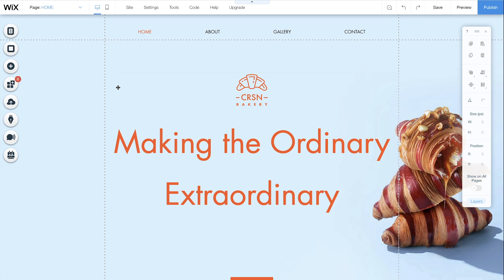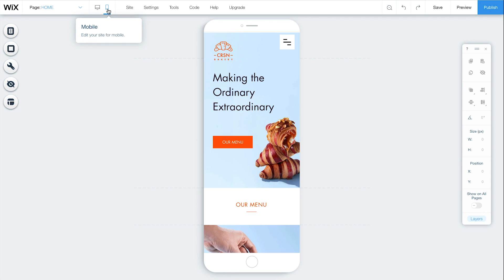To get started, go to the Editor from Desktop and select Switch to Mobile on the top bar. Any changes you make from here will not affect your site menu on Desktop.